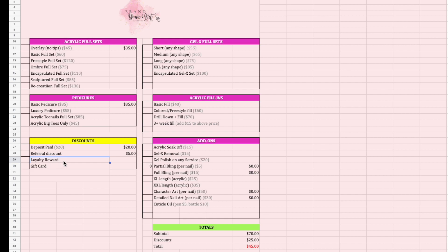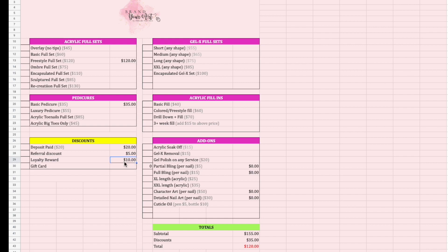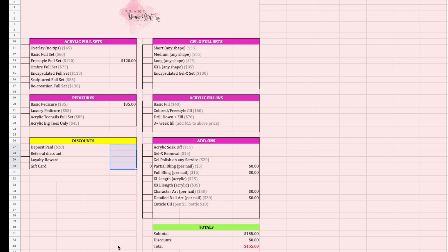Your referral discount could be a percentage or a flat dollar amount. A loyalty reward works like this: every sixth appointment a client gets $10 off. Clients can also strategically save their rewards — for example, saving a loyalty reward and a $25 gift card for a birthday appointment, bringing a $155 total down to $95. It's a tool for you and for them to manage their budget together.